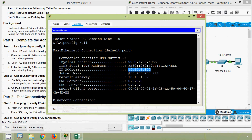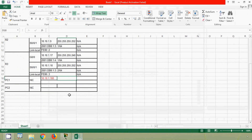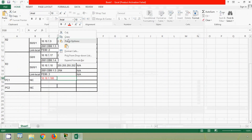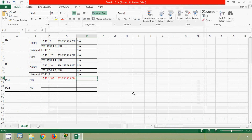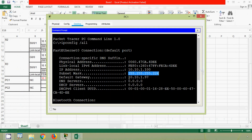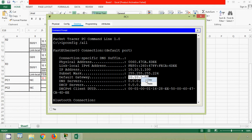Then here we can see the subnet mask, and coming to the default gateway, here we can see that value as well. We fill both into the addressing table for PC1.